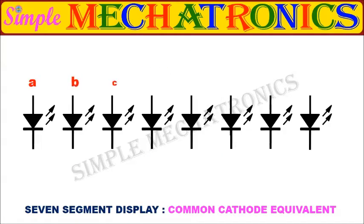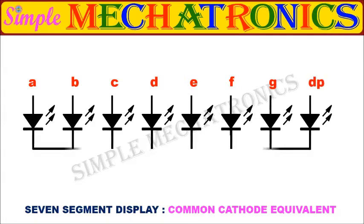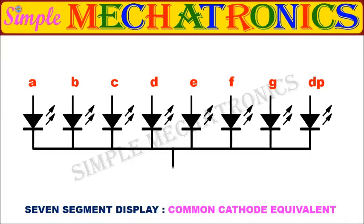Similarly, when all the cathodes of 8 LEDs are connected together to a common pin, then it is called as common cathode display.